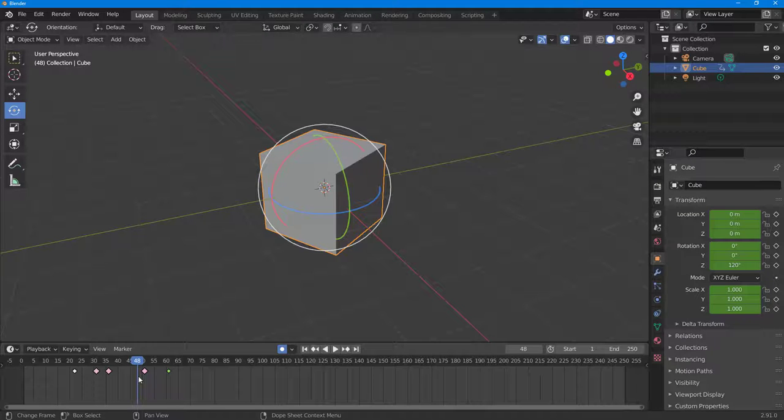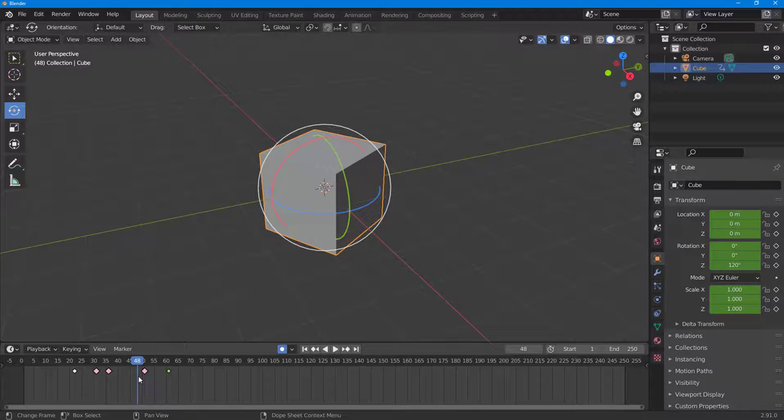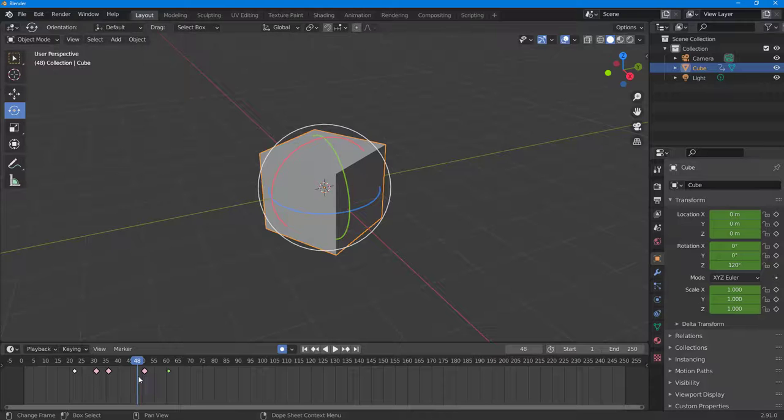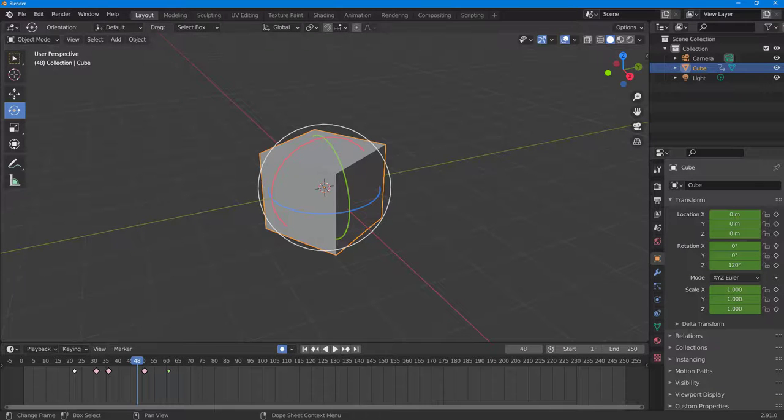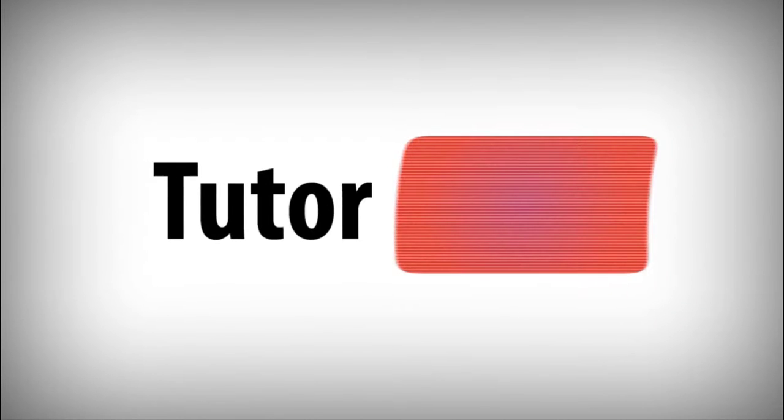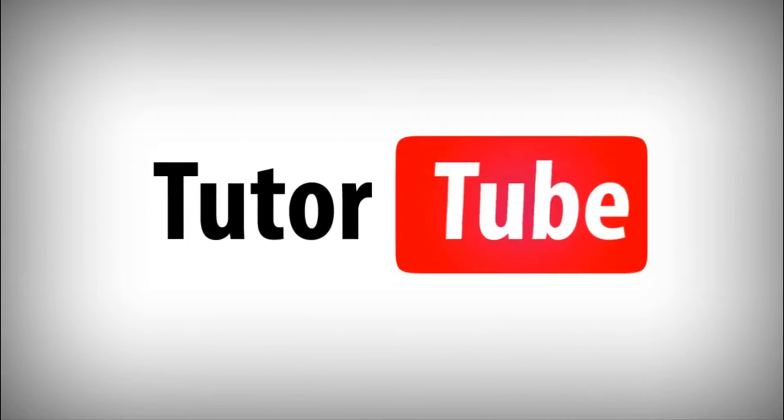So if you guys learned something, as always please like, comment, share, and subscribe.